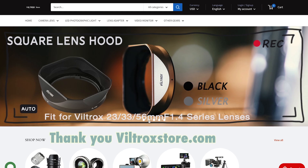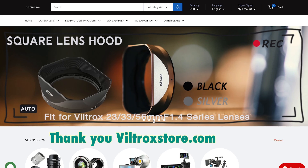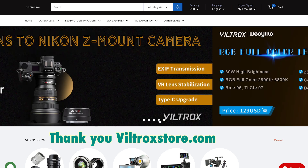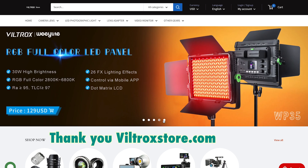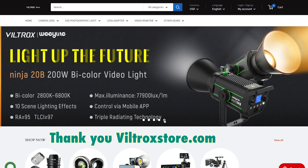Oh hey, before we start, let's say a big thank you to Viltrox. Viltrox made this video possible by sponsoring this.